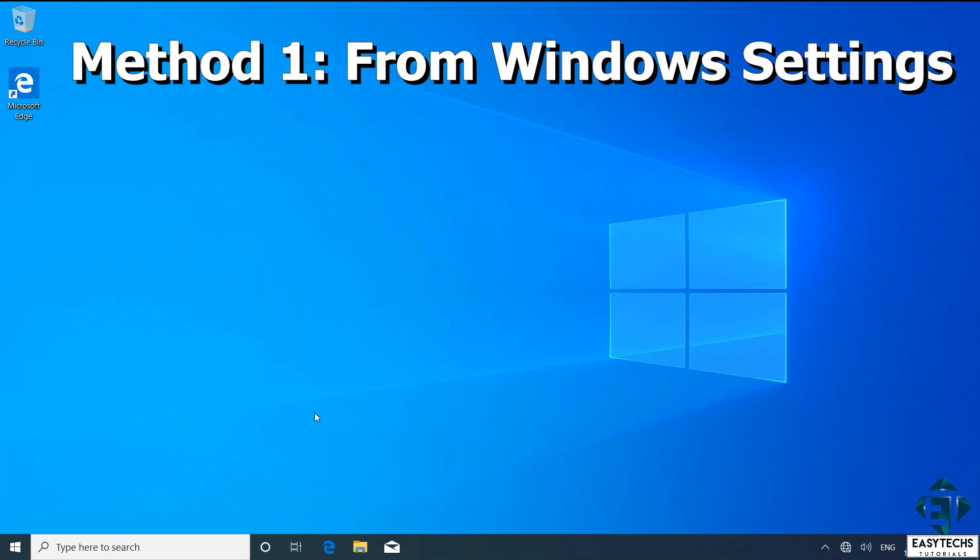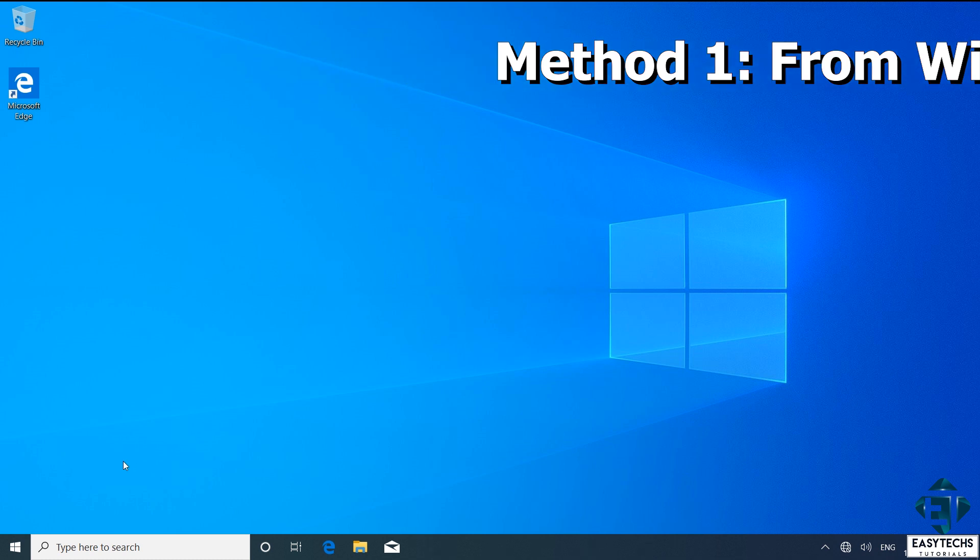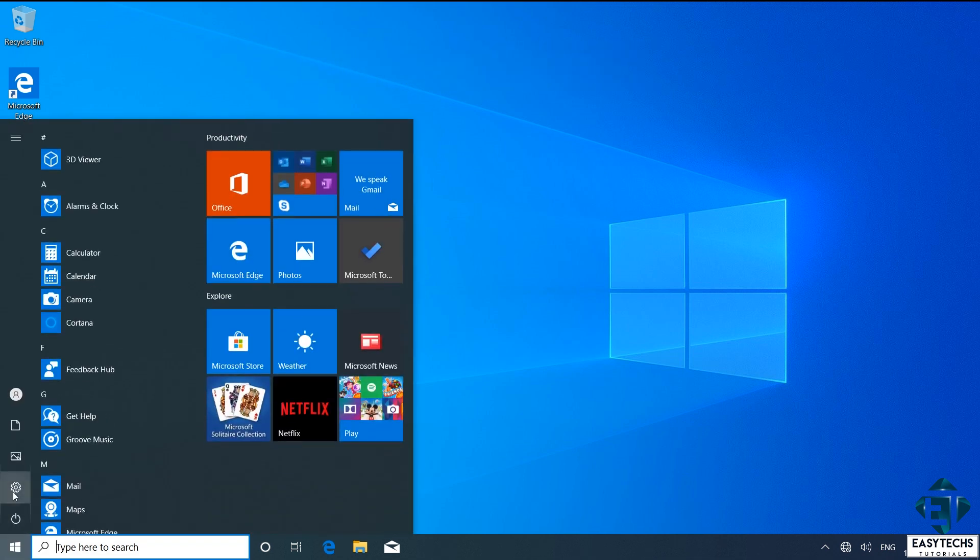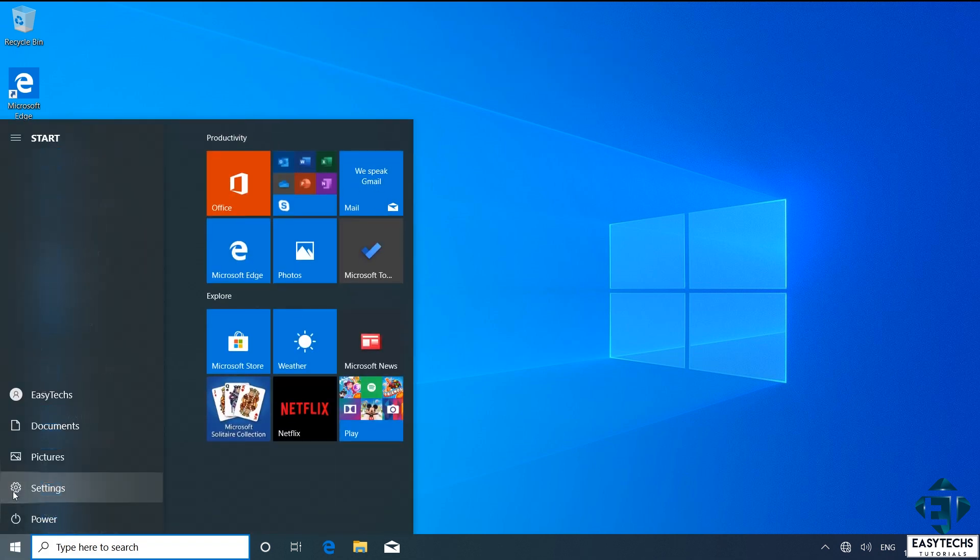With that, the first method would be through the Windows settings. Here I'll be deleting the User1 account. To do that from the start menu, click on the gear icon to open your Windows settings.